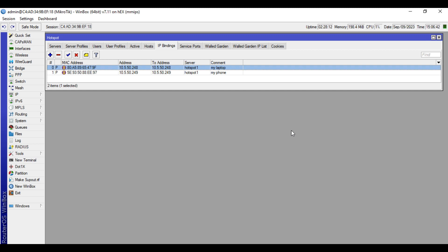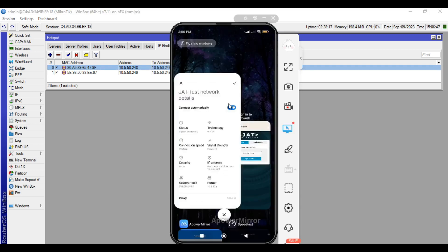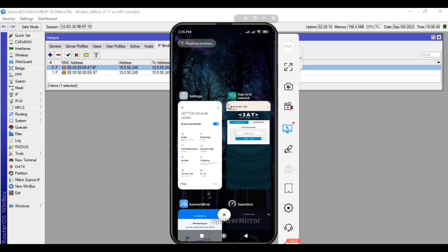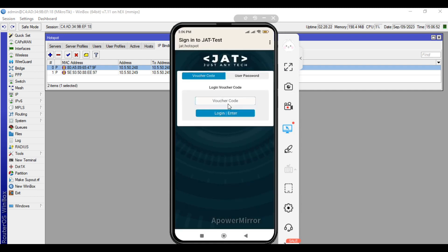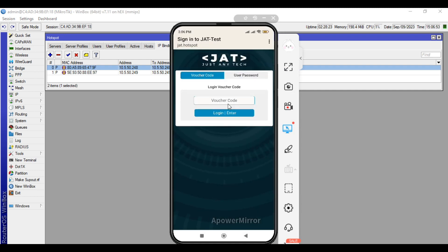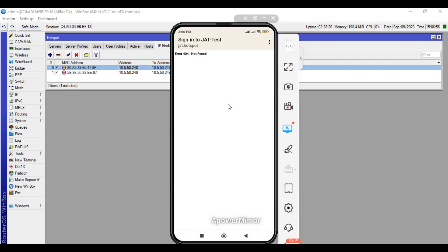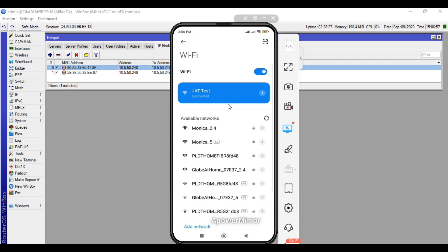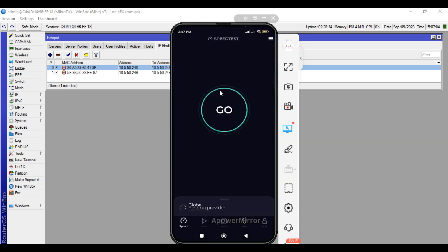Let's check if we now have internet in my phone. Alright, so we are now connected. I will try to do speed test.